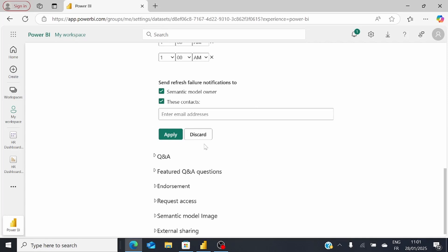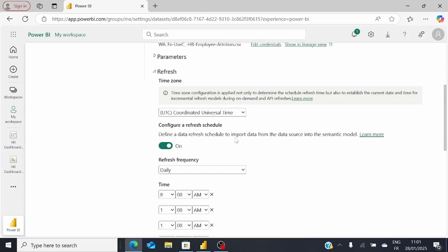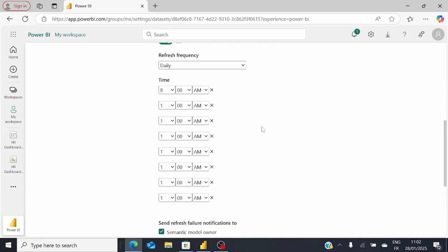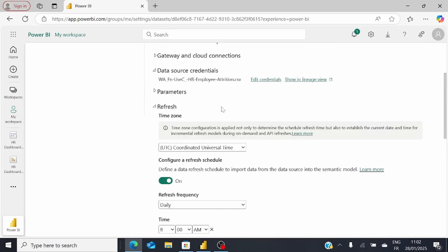All we need to do is apply. Once we do that, the scheduled refresh feature has been applied to this Power BI report. And there you go.